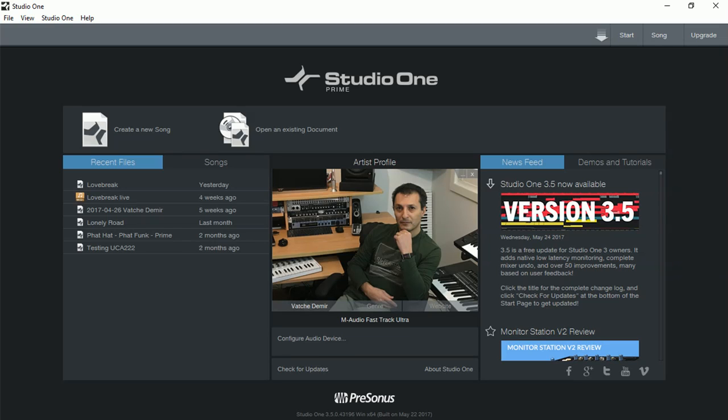But today we are looking in Studio One Prime. I'm going to open up a project and we're going to see what things are in there. But before I open my latest project, let's have a look at some of the new configuration in the audio device. This is something new.